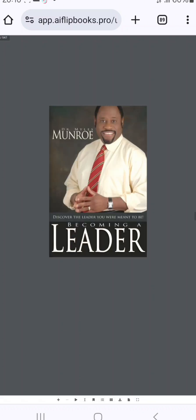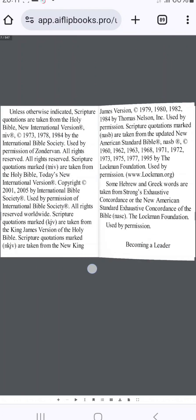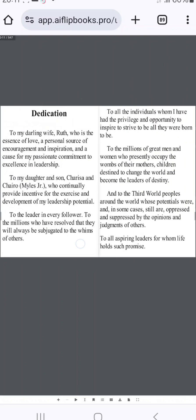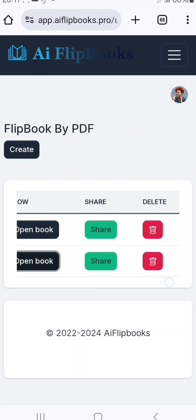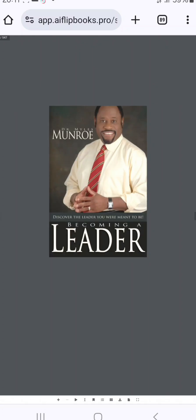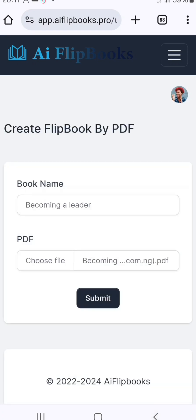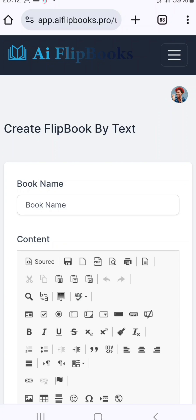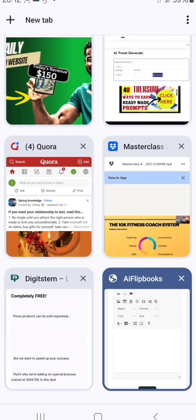Once I click submit, in less than five seconds it's successful. I'll click on 'Open Book' — and here we go. You can see the flip book. This was just a PDF, but now it's a flip book you can sell on Amazon or on your own. You can also share it — just click 'Share,' copy the link, and send it to people. Once they click on it, the book opens.